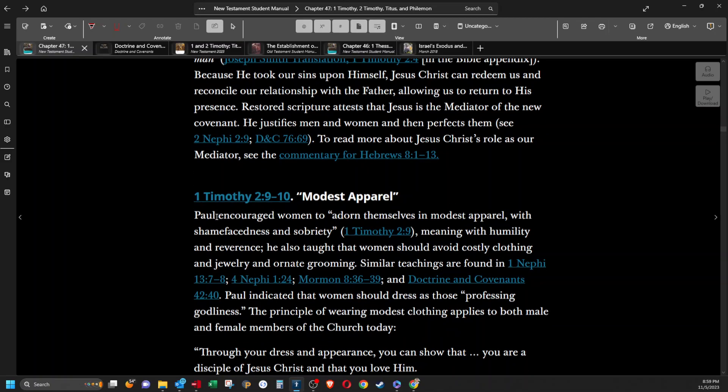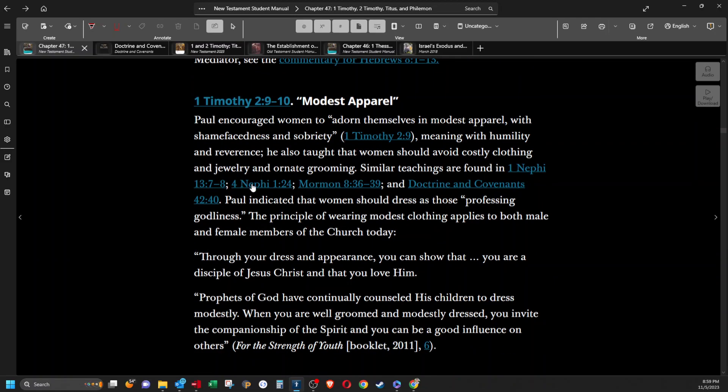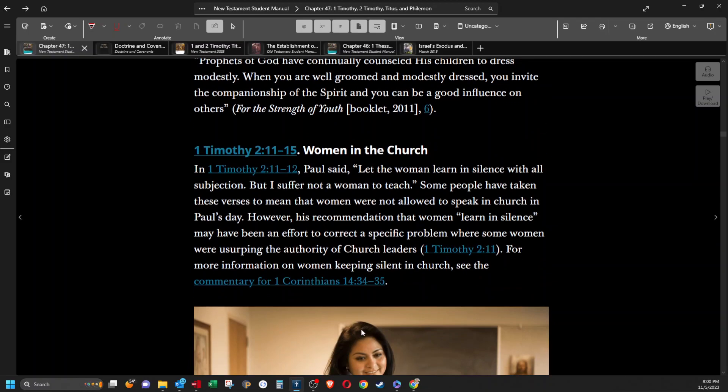Modest apparel. Paul encouraged women to adorn themselves in modest apparel with shamefacedness and sobriety, meaning with humility and reverence. He also taught that women should avoid costly clothing and jewelry and ornate grooming. Similar teachings are found in 1 Nephi 13, 4 Nephi 1, Mormon 8:36-39, and Doctrine and Covenants 42:40. Paul indicated that women should dress as those professing godliness. The principle of wearing modest clothing applies to both male and female members of the church today. Through your dress and appearance, you can show that you are a disciple of Jesus Christ and that you love him. Prophets of God have continually counseled his children to dress modestly. When you are well-groomed and modestly dressed, you invite the companionship of the Spirit and you can be a good influence on others. That's from the Strength of Youth booklet from 2011.